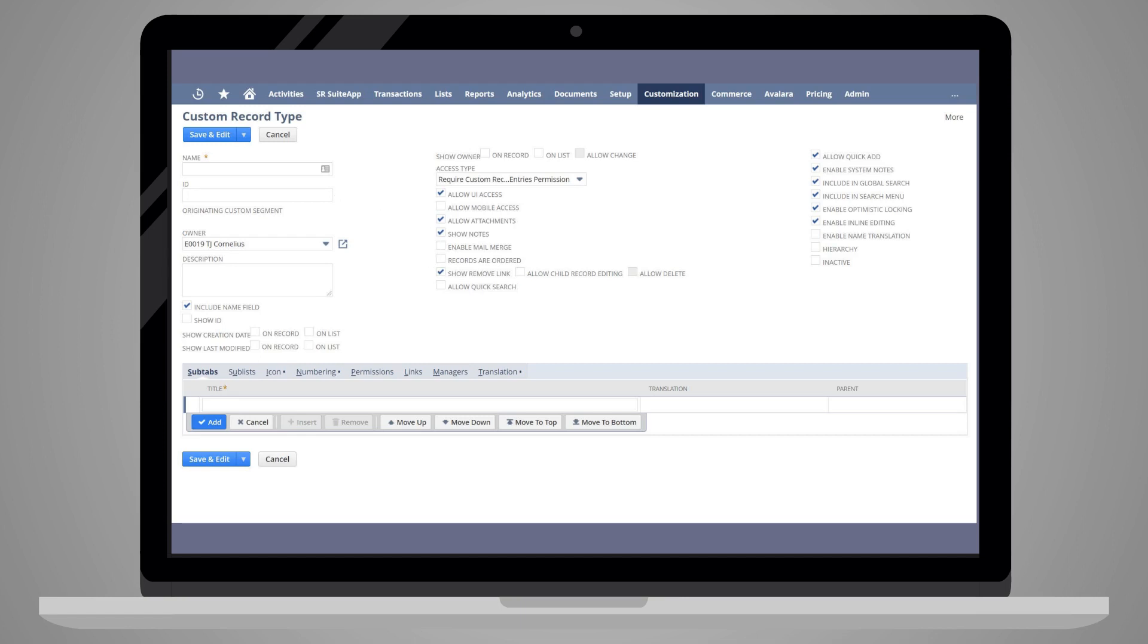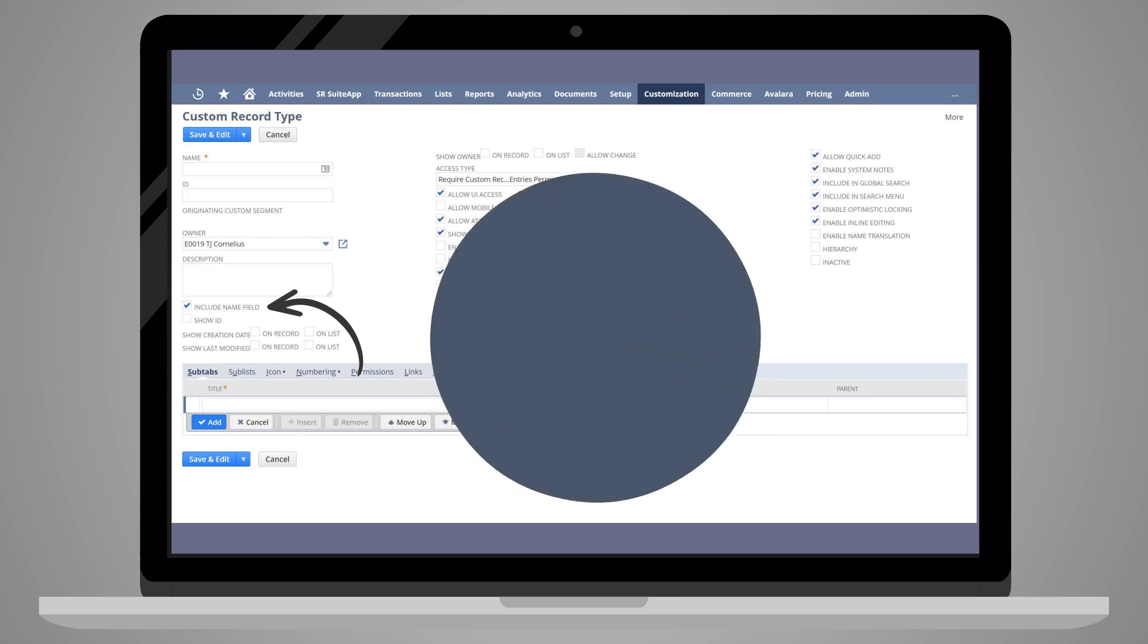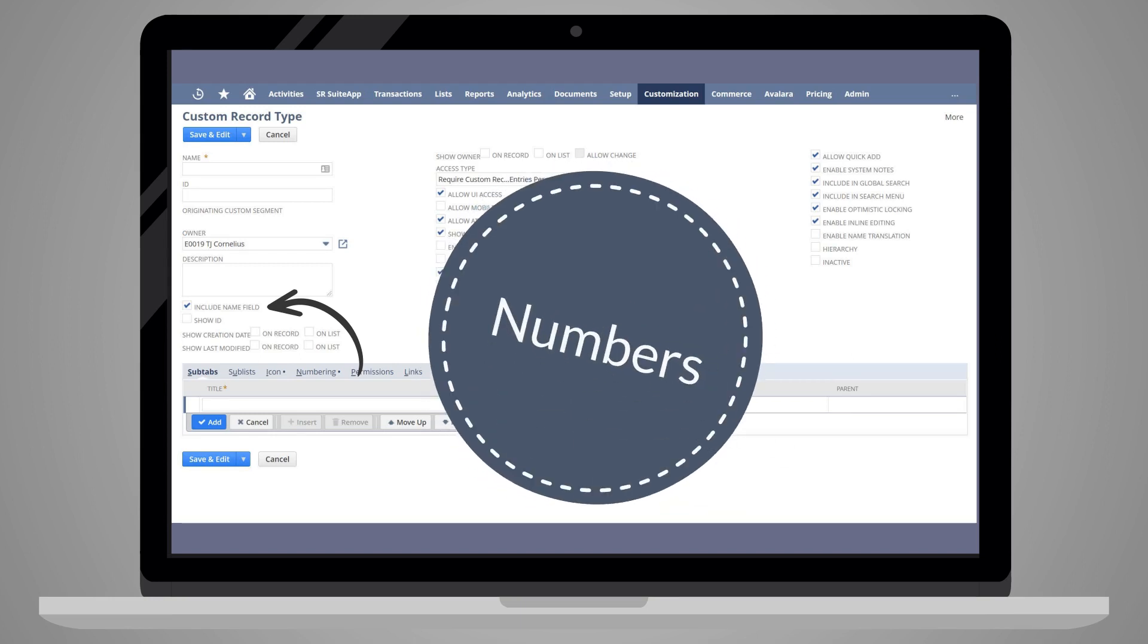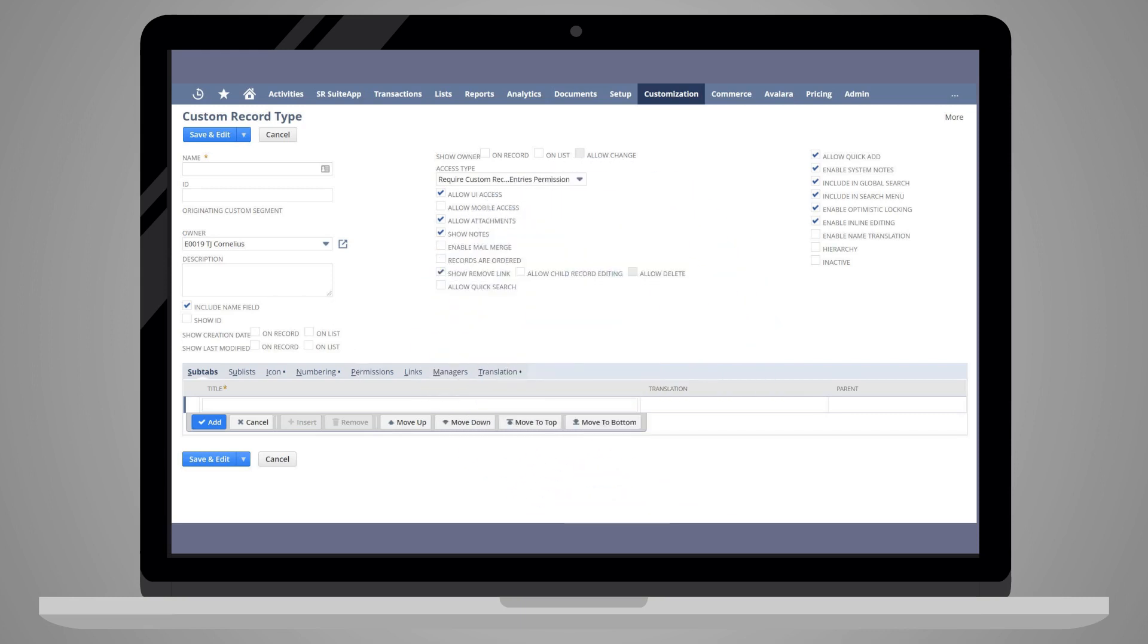You also have some key display options. For example, you can decide whether or not you want a required name field to show on the record with the Include Name Field checkbox. If you check this, then new records created for this type will all have names rather than being automatically designated numbers that represent the order of their creation.